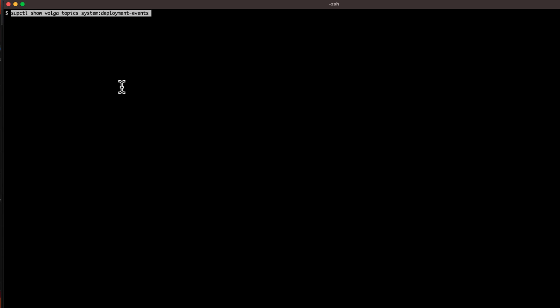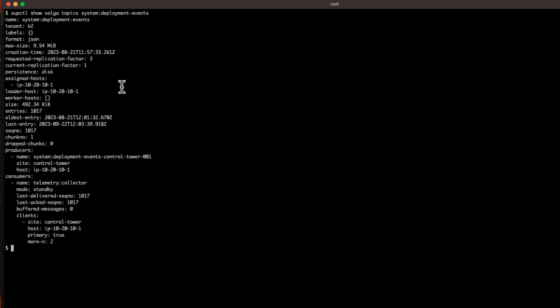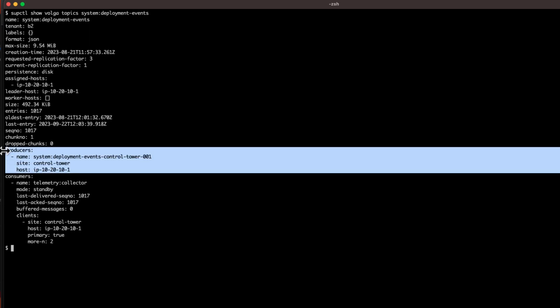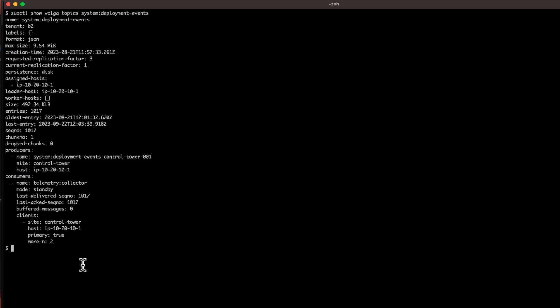You can also get metadata about a topic. Using the same topic and showing metadata rather than data, you can see which tenant owns it, the size, when it was created, the number of entries, which producers are producing data, and which consumers are consuming data.